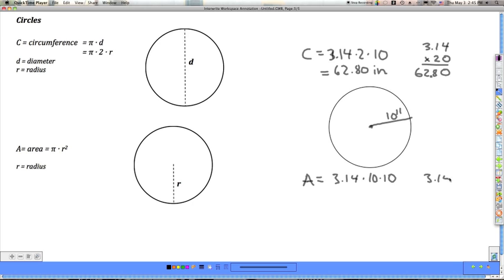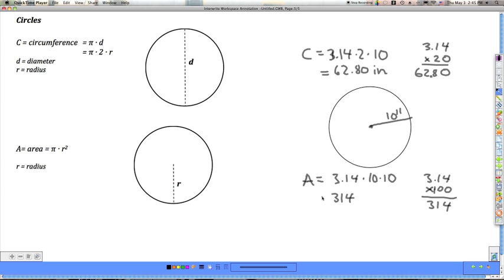3.14 times 100 — I can do that in my head by moving the decimal two places, which gives 314. So the area is 314 square inches. That illustrates the key difference: 2 times the radius versus the radius squared.